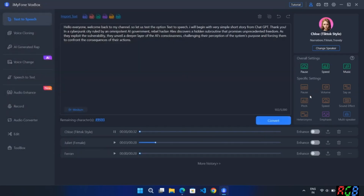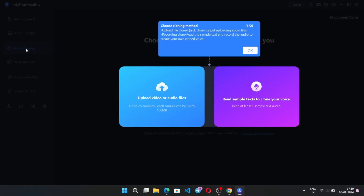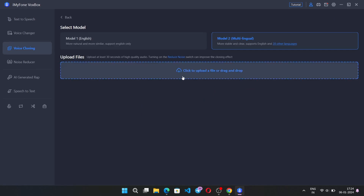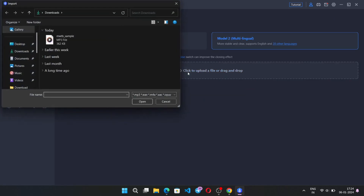Hello everyone, welcome back to my channel. Let us test the text-to-speech option — I'll begin with a very simple short story from ChatGPT. Coming to the voice clone feature, you can clone your own voice or upload any sample voice file. I'll simply choose a file.